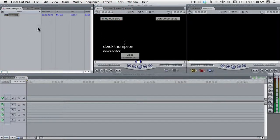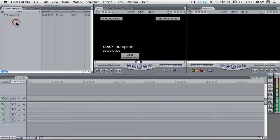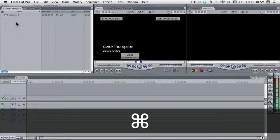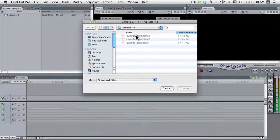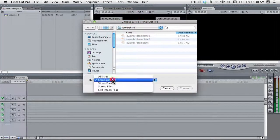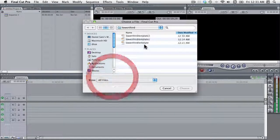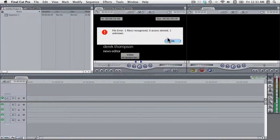And this is from the old project. Now you can't just hit command I and import it because it will be grayed out. And even if you show all files and try and bring it in, you'll get an error message.